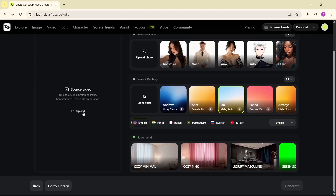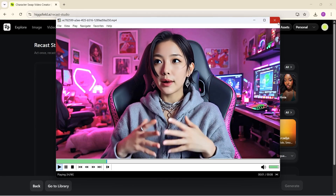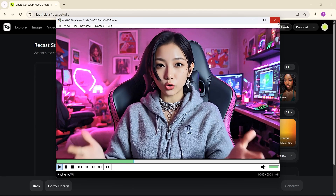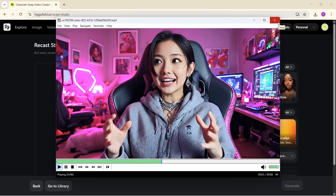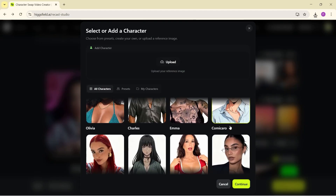See how accurately it replaced my entire character. Now imagine if you spend even more time on it — you can create absolutely insane stuff.